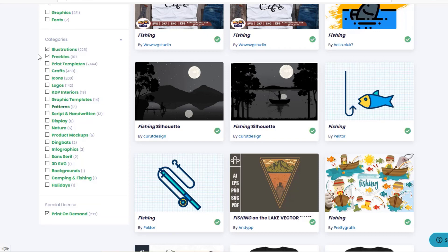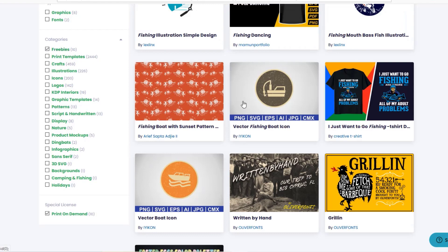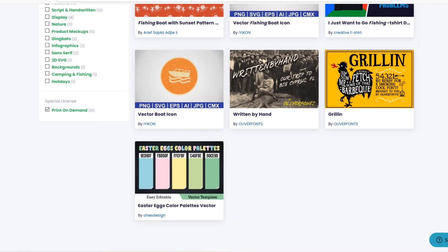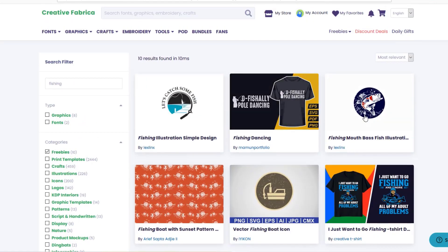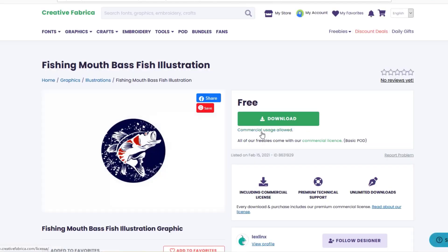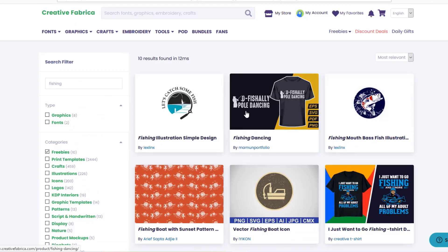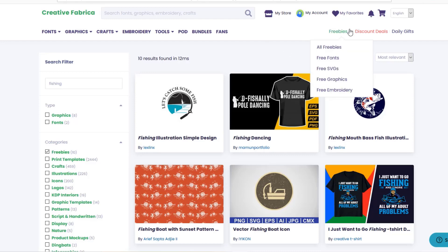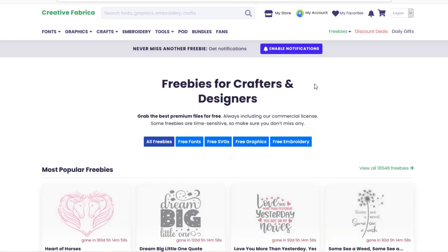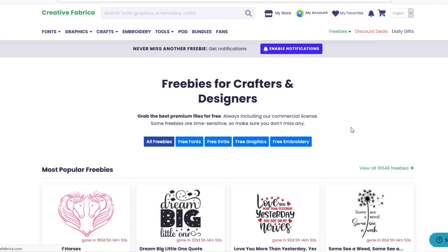I can also recommend having a look in the Freebies section, especially if you're not subscribed to Creative Fabrica — it's always worth checking because you might be able to download something you can use commercially, even without subscribing and without paying a penny. This is a fairly good graphic here that is commercially usable, which is fantastic — you don't get that on many websites, especially for really good designs that you'd normally have to pay for. They change the freebies regularly, and you can also find all freebies from the top of the page and browse all graphics there.